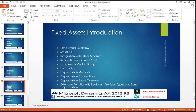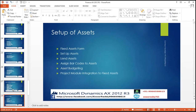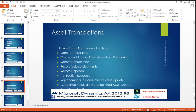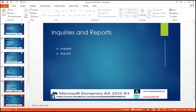Fixed assets: fixed assets module setup, parameters, depreciation methods, depreciation convention, depreciation book overview, extended functionality features, provision types, and bonus depreciation. Setup of assets: fixed assets form, setup of assets, lend assets, assets and barcodes to the asset, assets budgeting, project module integration, reviews. Fixed assets transactions: record an acquisition, create and acquire fixed assets from purchasing, recording depreciation, record value adjustment, record disposal, transaction reversal, replacement cost and insurance, insured value of deal, copy the fixed assets, change fixed assets to fixed assets groups. Inquiries and reports for fixed assets.